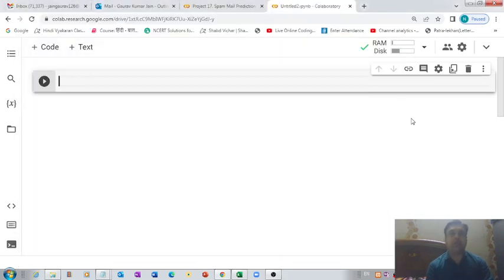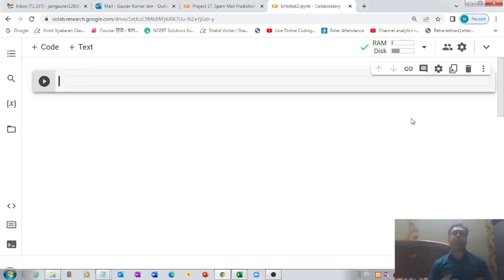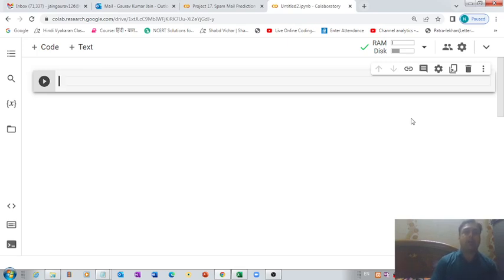Namaste everyone, thank you for checking out this video. In this video I'm going to talk about a machine learning project — I think it's the fifth or sixth project on my YouTube channel related to machine learning. With the help of this project, you will be able to detect whether a particular mail is spam or not.